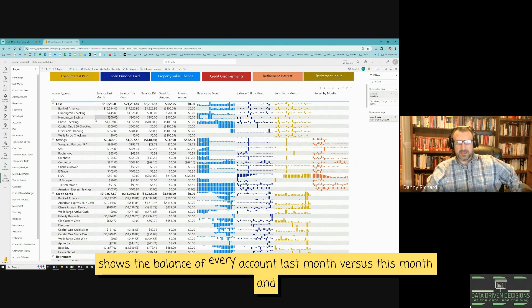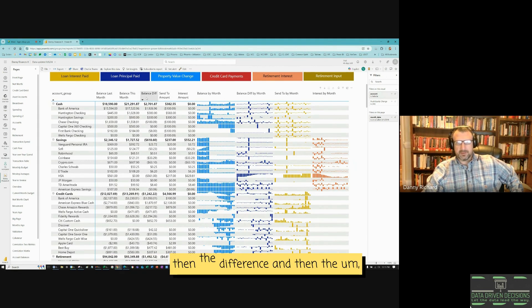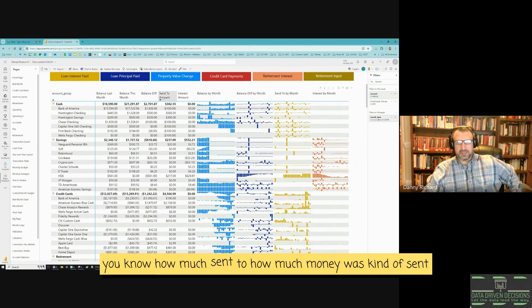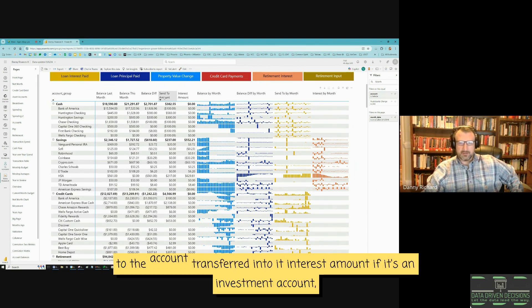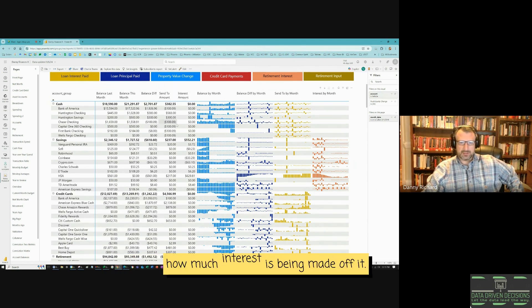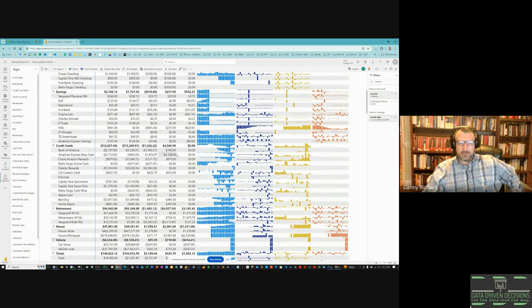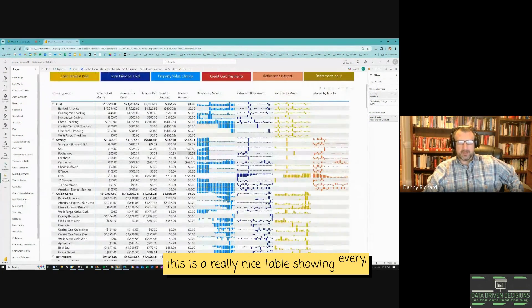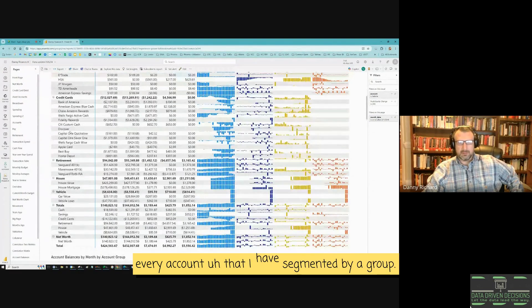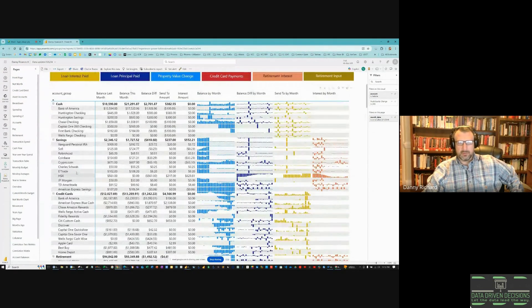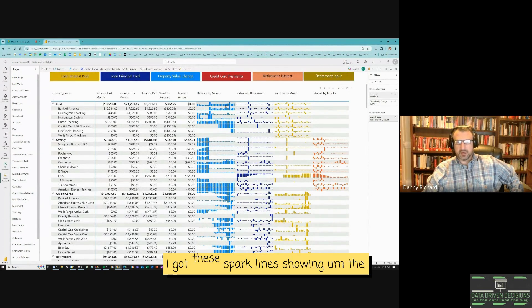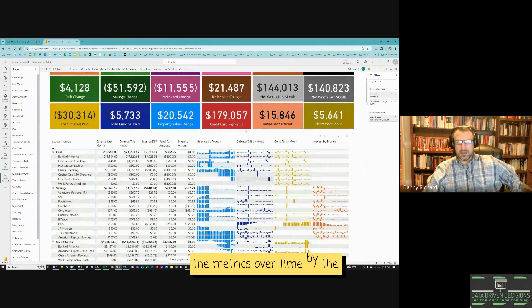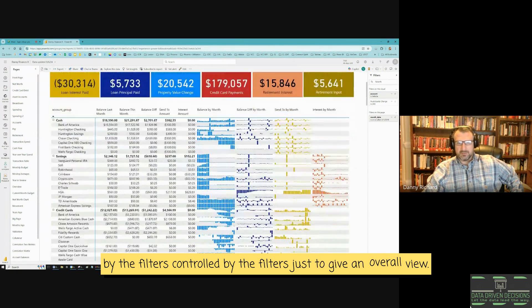My property has gone up by $20,000. This table right here really focuses on showing the balance of every account last month versus this month, the difference, how much was sent to or transferred into each account, and interest amount for investment accounts. It's a nice table showing every account segmented by group. The spark lines show the metrics over time, controlled by the filters, to give an overall view.